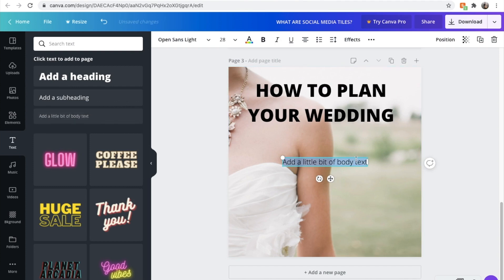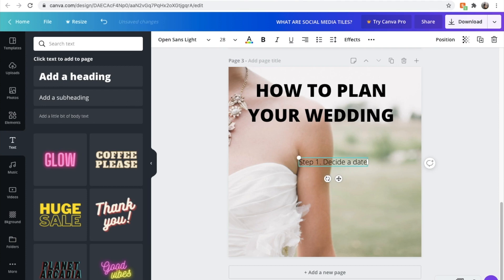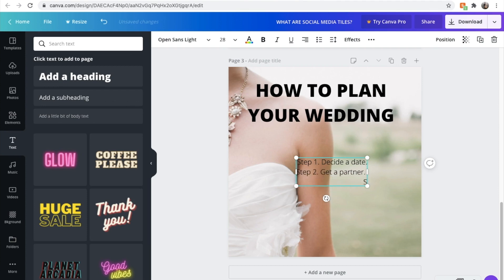Once again, we can add some subtext down here. And we might want to put that to the right, and we might want to go, step one, decide a date. Step two, get a partner. Step three, send invites. Something like this. You can make this a bit bigger if you want.